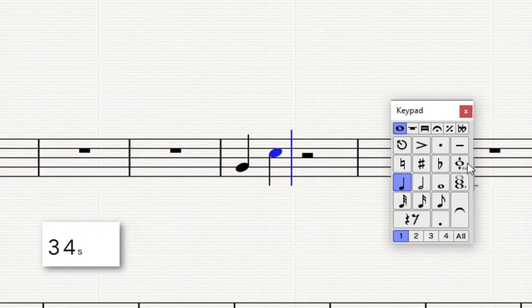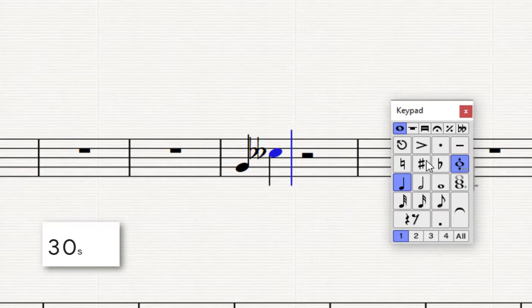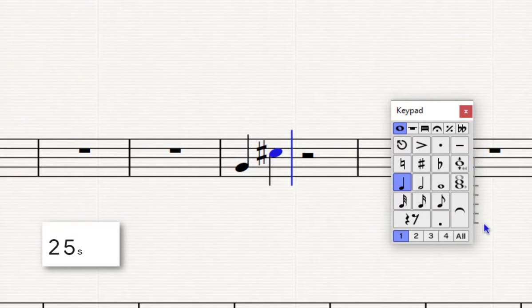But you know what, I think I wanted it to be a C-sharp. Well, if I move it to the left or right, that button, I can make it a flat, double flat, or if I move it to the right, a sharp or a double sharp, until I get to the note I want.